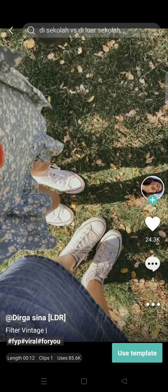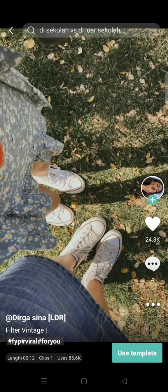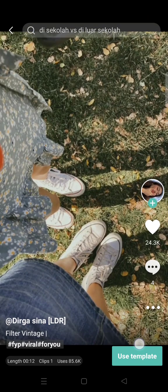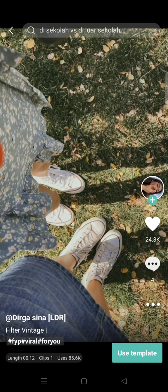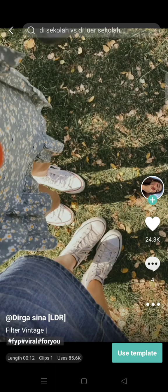You can just choose which one that you want to use, for example this one. You can just click on use template and add your videos or photos. After that, you can just export and you are done with your edit.